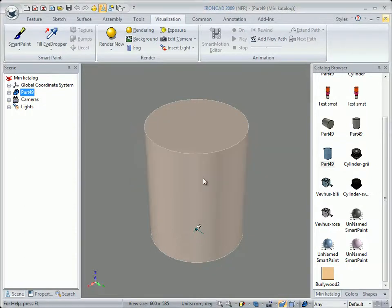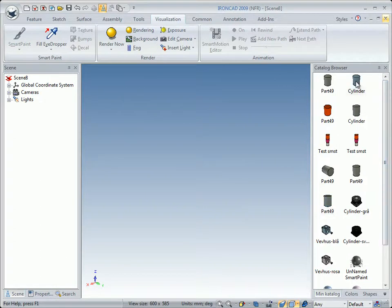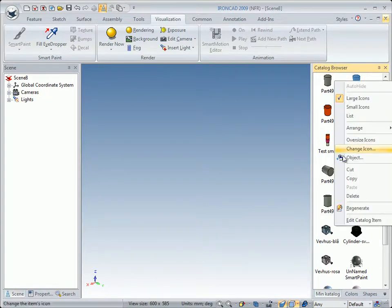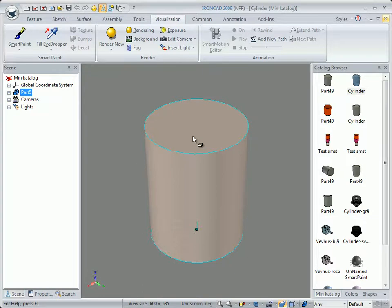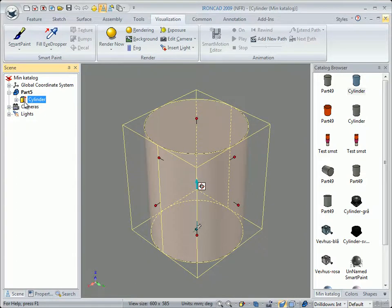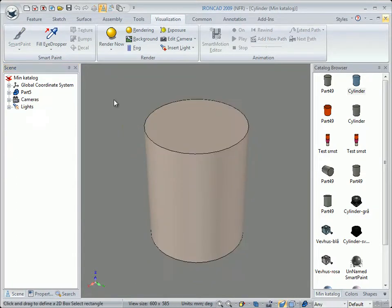Remember that one item is a part and another is an IntelliShape. If you right-click on an IntelliShape and click Edit Catalog Item, you will see it in part mode. You can make changes, but if you do that it will not be treated as an IntelliShape when you drag it into the scene. If you look in the Scene Browser and click the plus sign, it contains one feature — one IntelliShape.